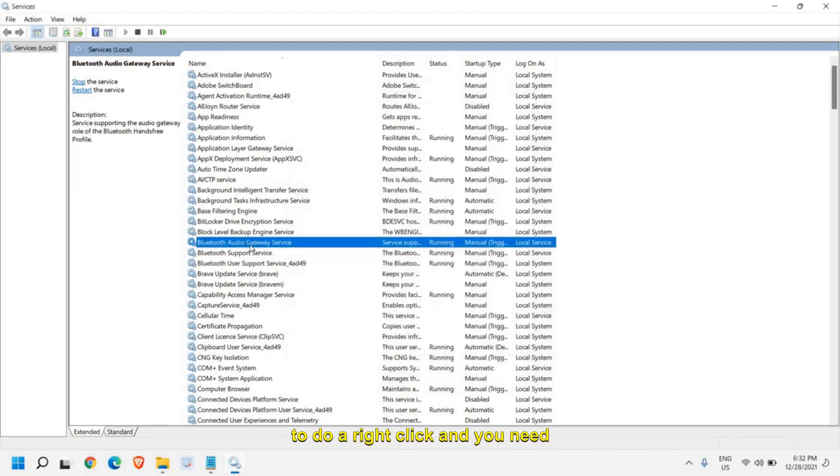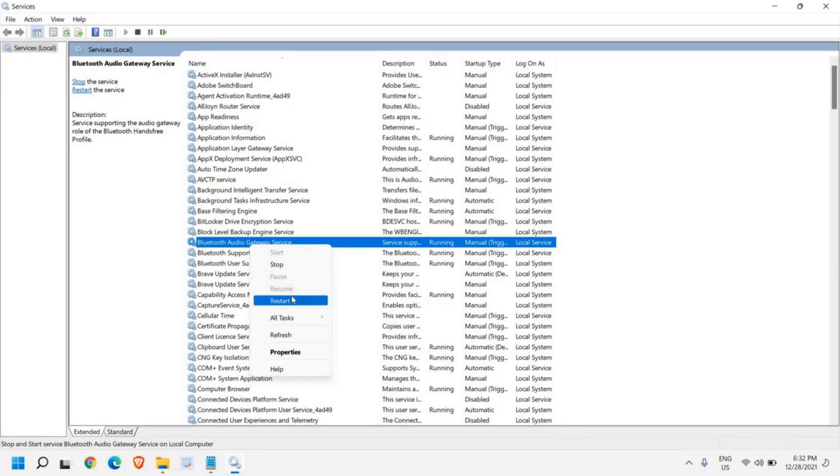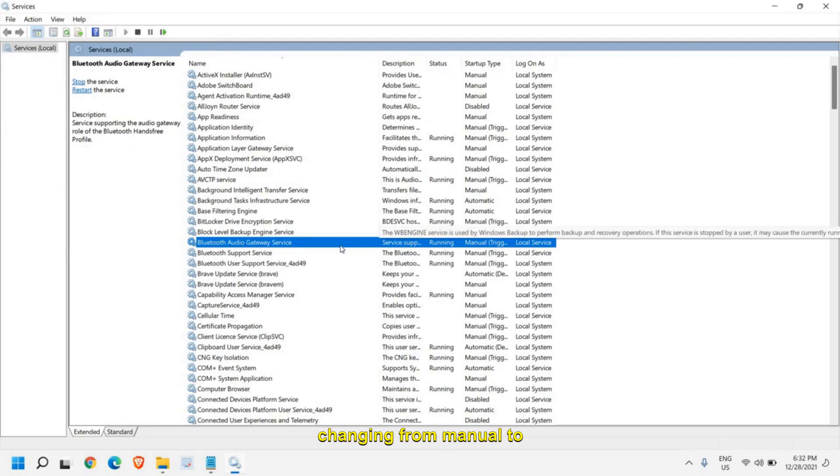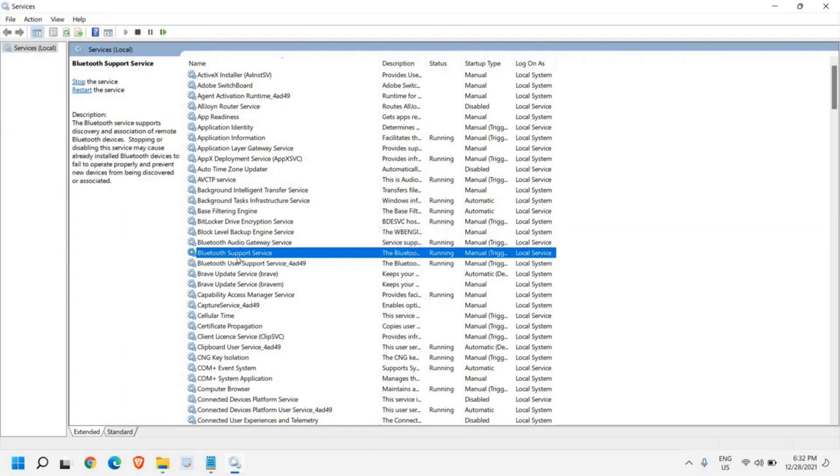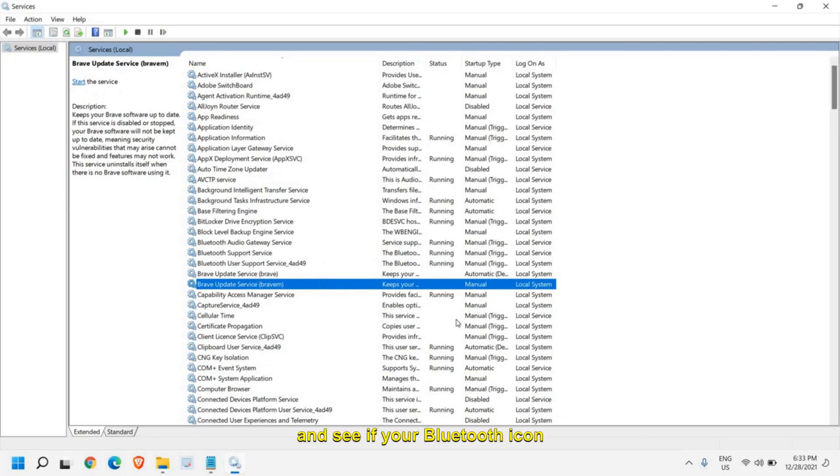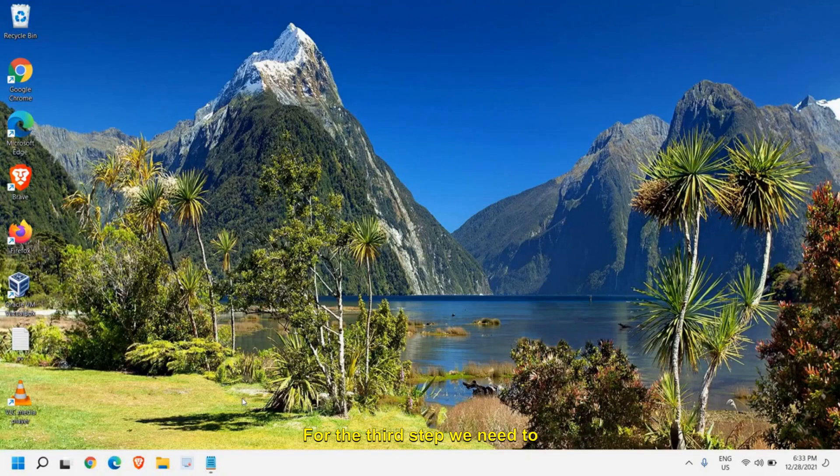Once you are done with all these three things, you need to do a right click and click on restart. So firstly we will be changing from manual to automatic and then we will restart the service and see if your Bluetooth icon is active or not. If it's not, we'll move to the next step.